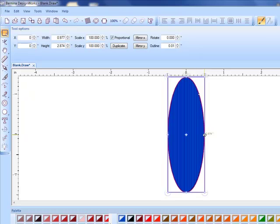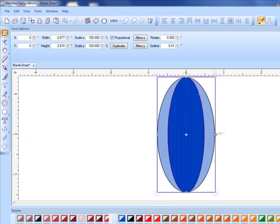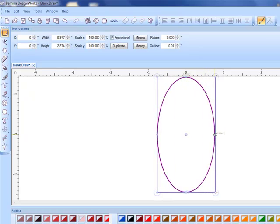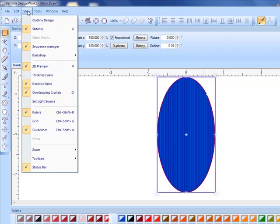If I want to reshape, I can hold down the shift key and that will reshape from center out and the design will still remain in the center of the hoop. Remember, if your tool options are not showing, go to view toolbars and make sure tool options is checked.